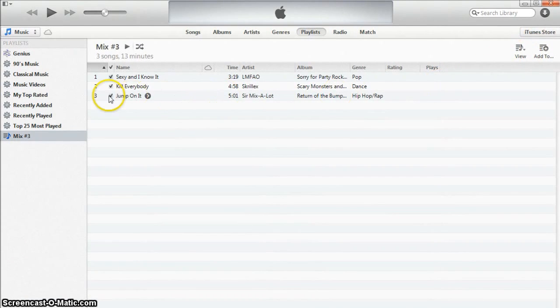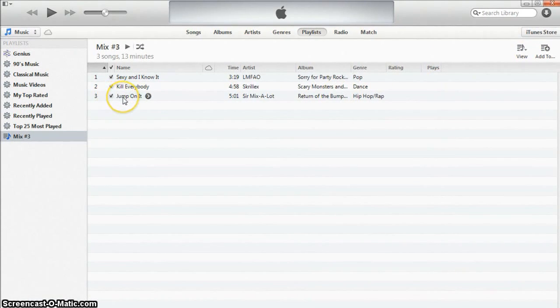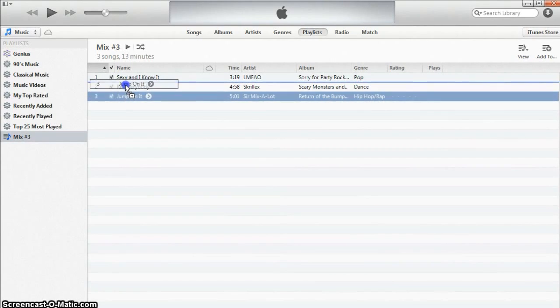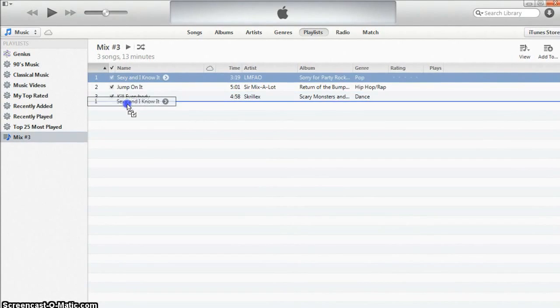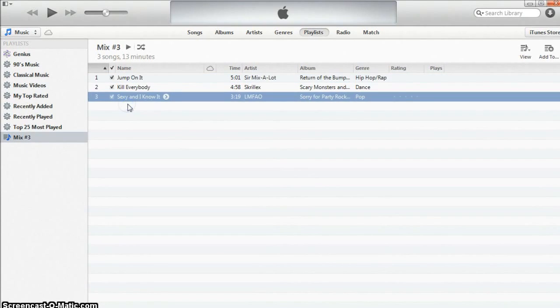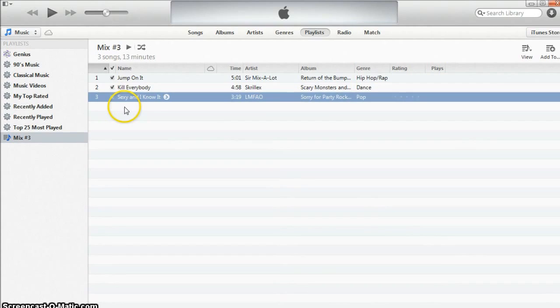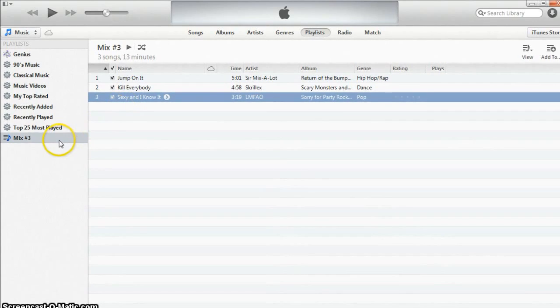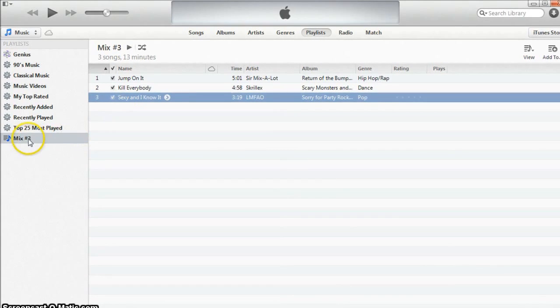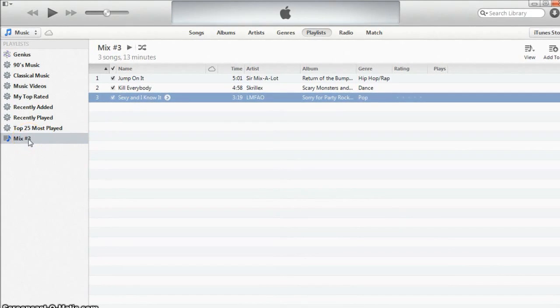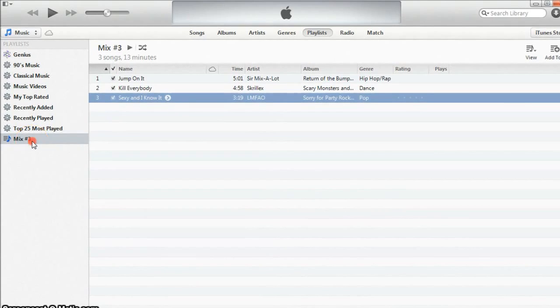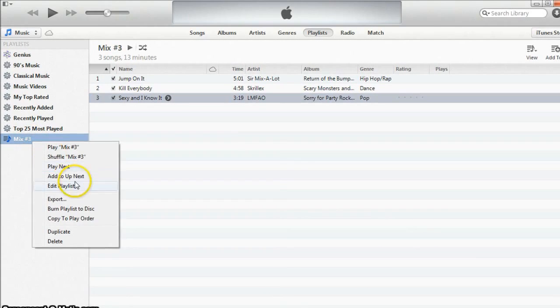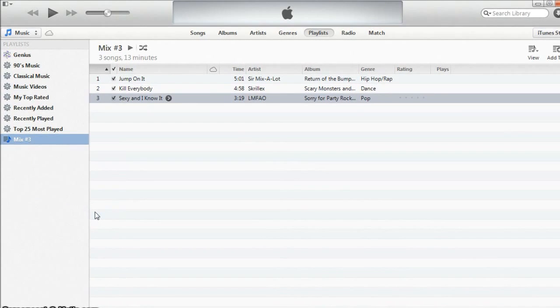From here you will see your playlist. You can reorder the playlist however you'd like. Once you have it reordered the way you want, find your playlist on the left, right click it and hit burn playlist to disc.